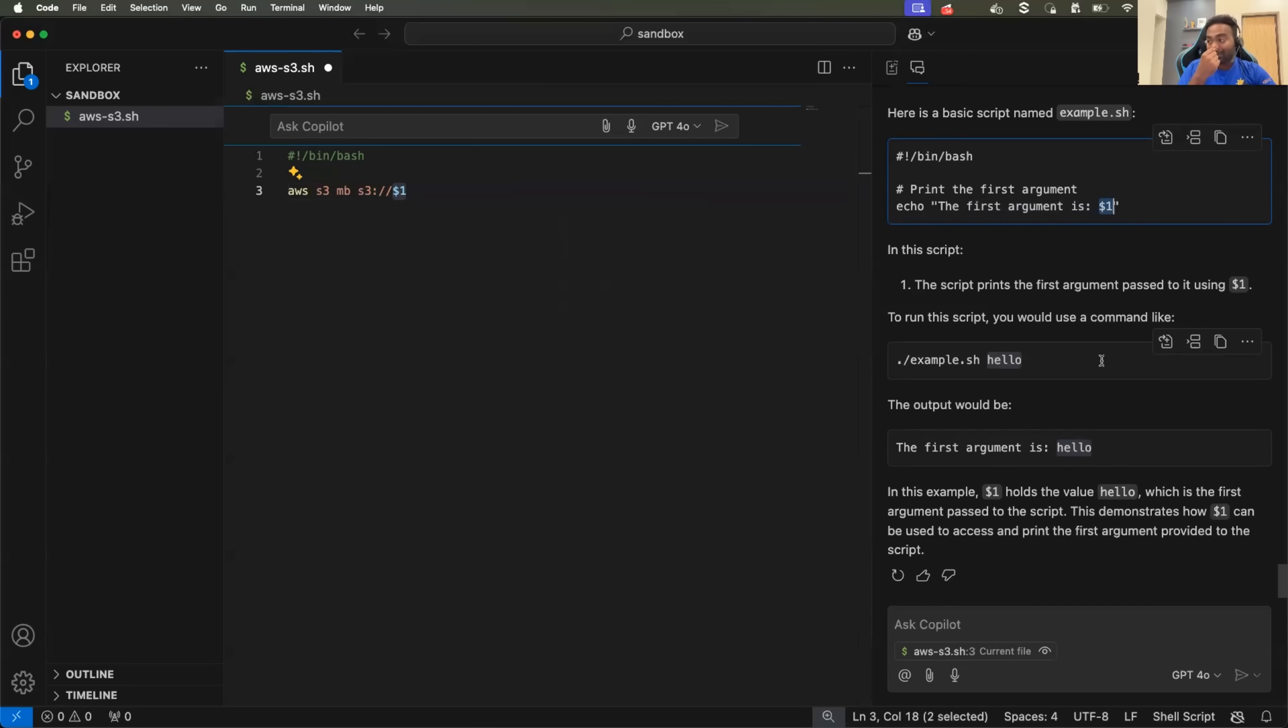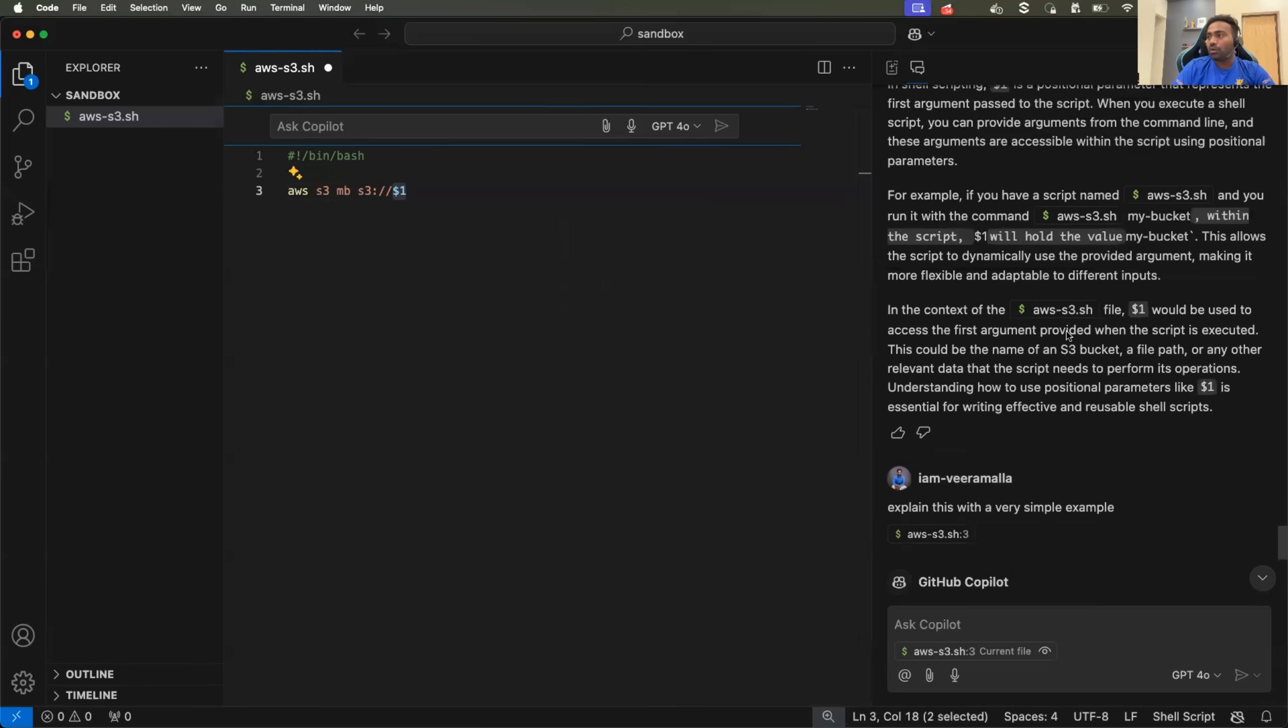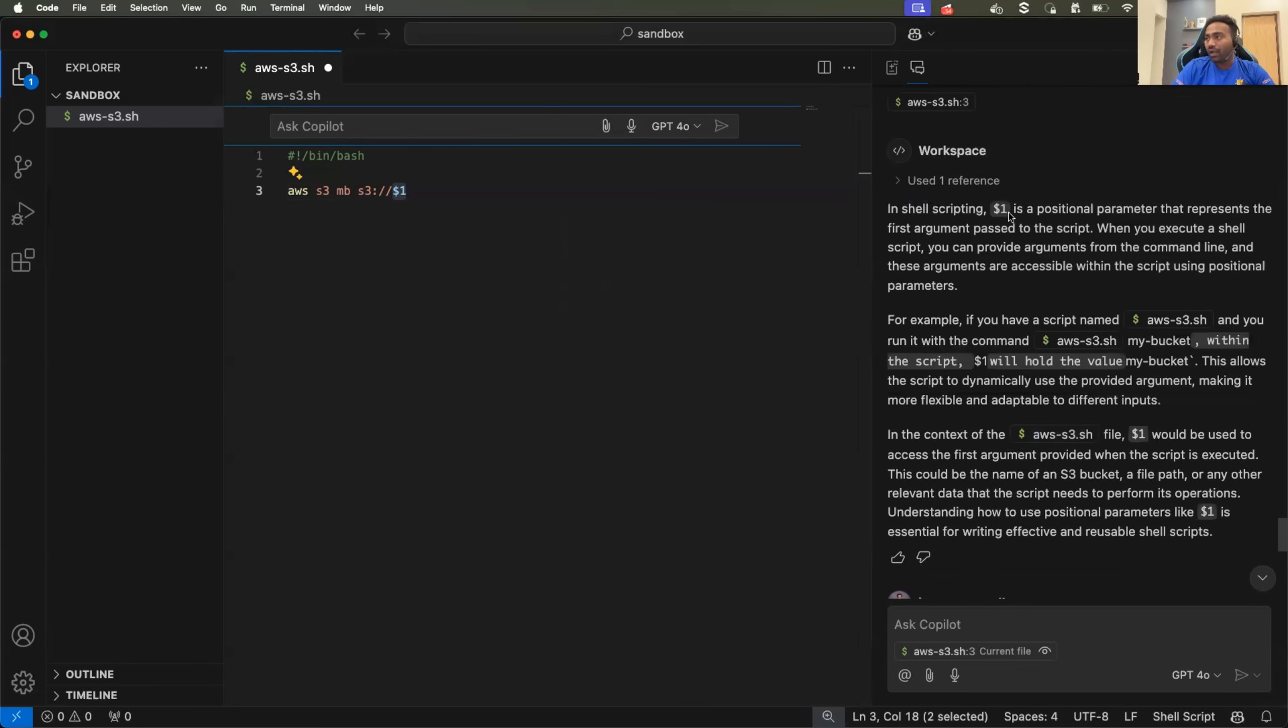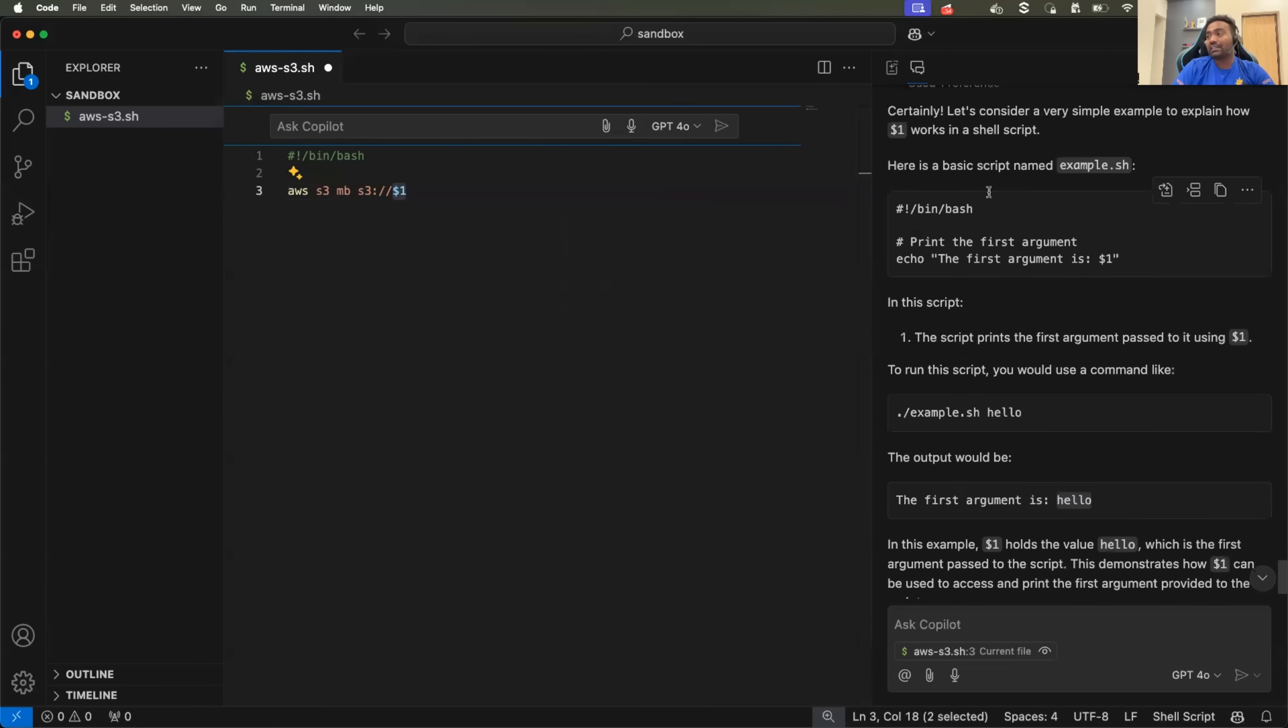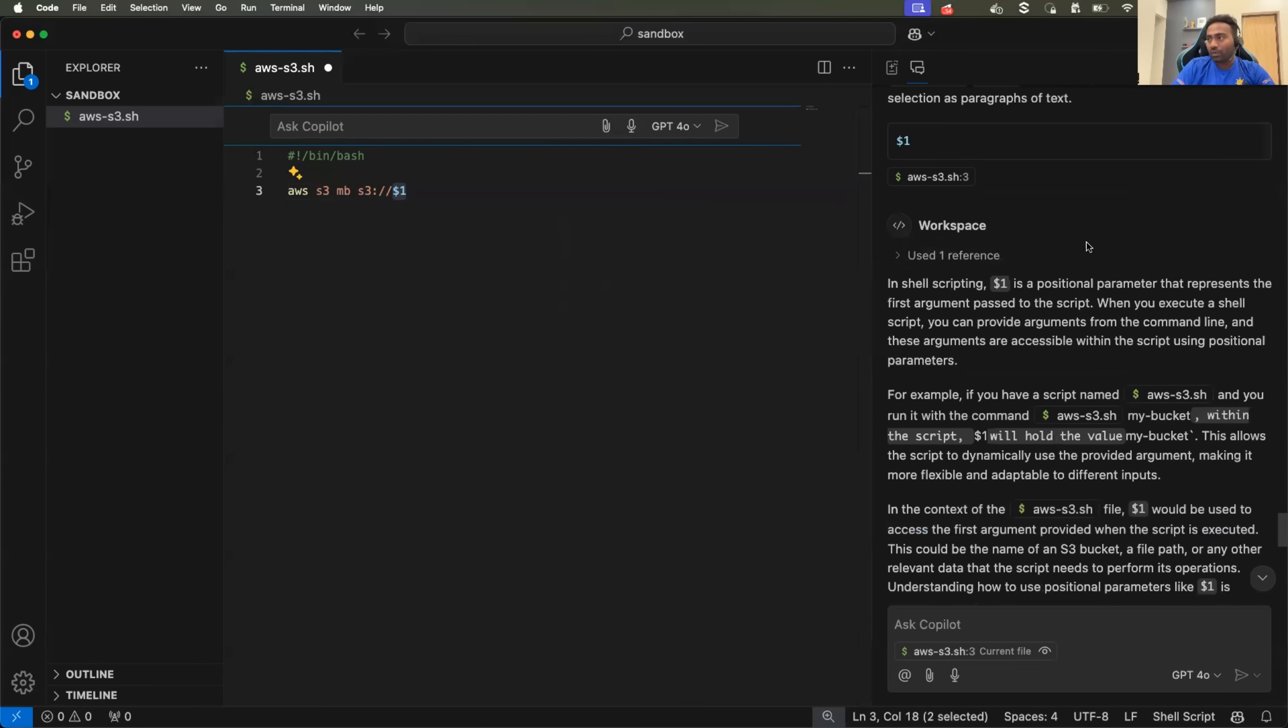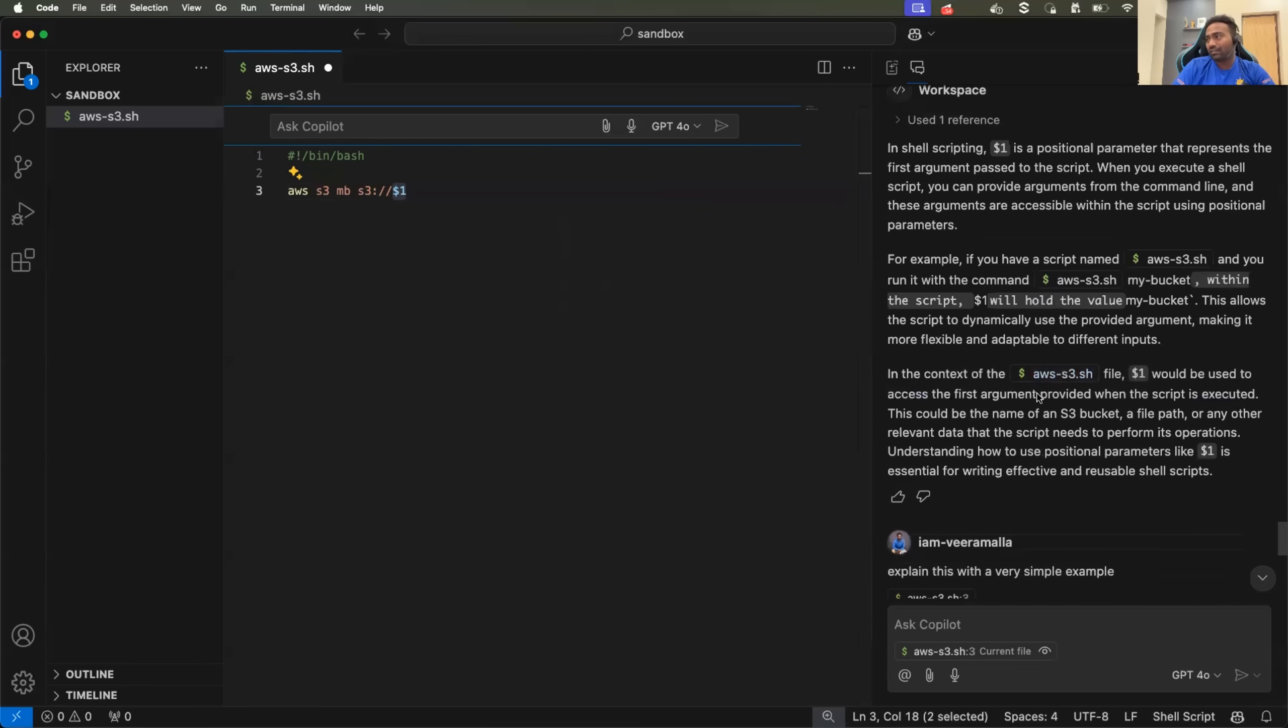Abhishek, can I, can it make things even more simple for me? Let's say I don't prefer learning things in English, or I don't understand the documentation that it provided.